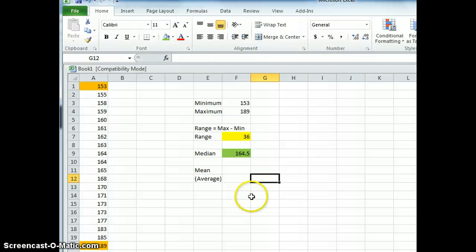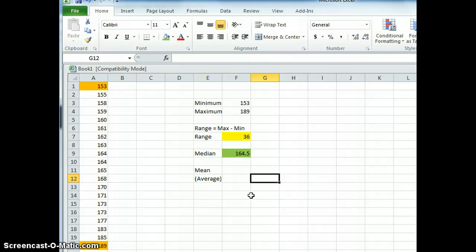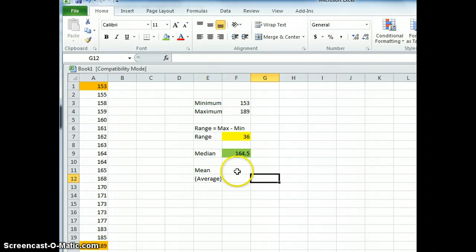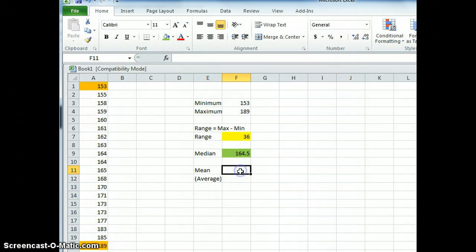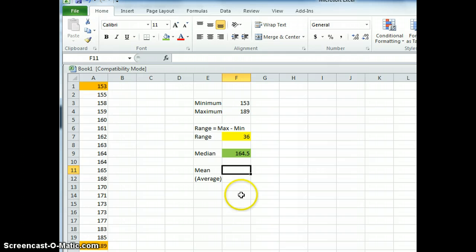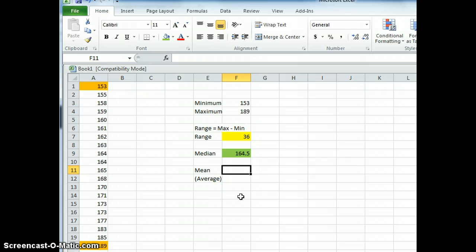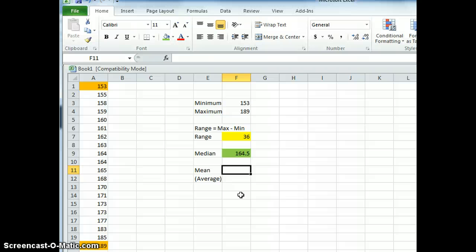Okay so we've done range, we've done median. Next is mean. Now another name for mean is average. You know that. So we're going to use Excel to help us calculate out the average. Again highlight the square or the cell you want the answer to be in. Type in equals.